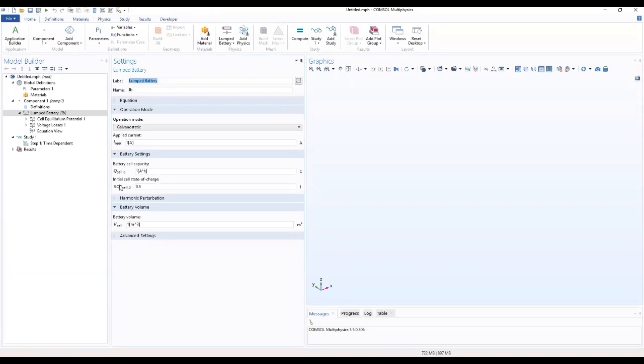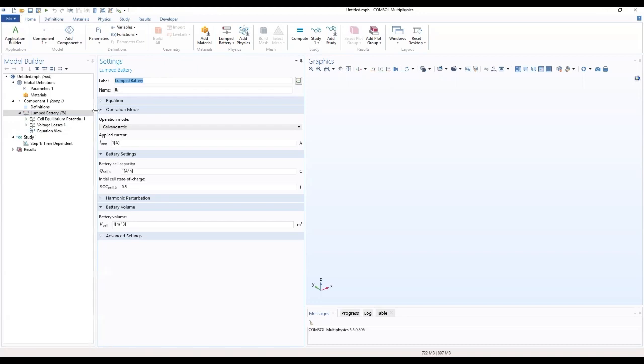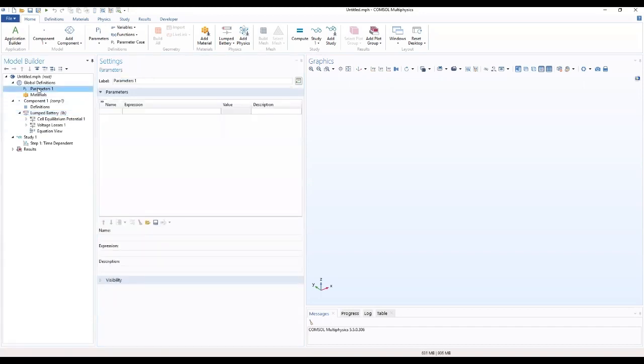Which brings us to our interface over here. So we can quickly go ahead to load our parameters. So we click on parameters and we load our parameters from file.